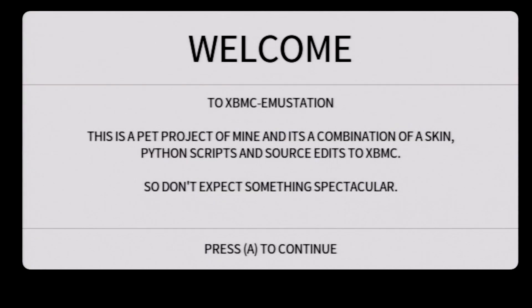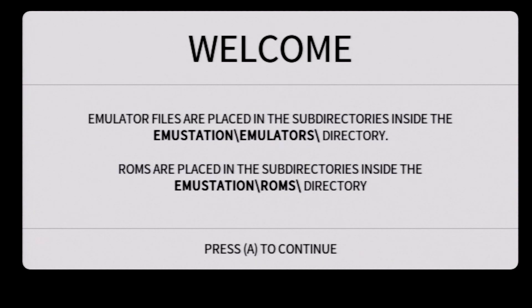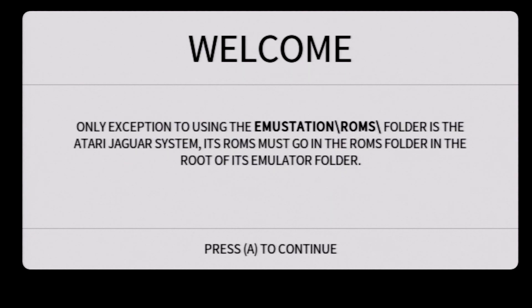Once emu station loads, you'll see some pop-up messages. Let's go through these one at a time because they're going to help you understand where things are located and where you need to put things like your ROMs on your Xbox hard drive. Press A and you'll see a screen that tells you exactly where you need to put the ROM files, which is going to be in the folder that you downloaded and copied over, then the folder emu station, and then ROMs, and then there's individual systems for each one. We'll take a look at that in just a moment. Press A to continue forward.